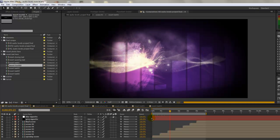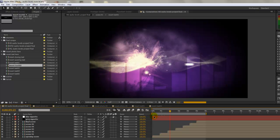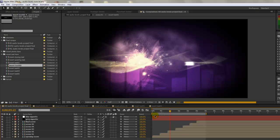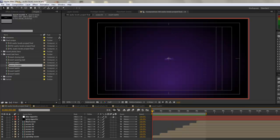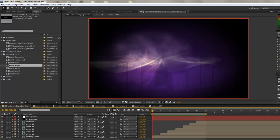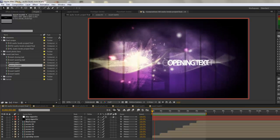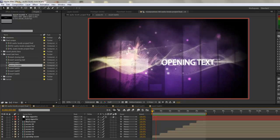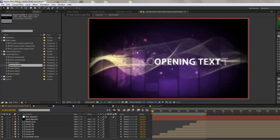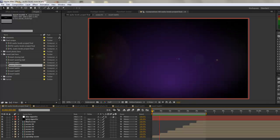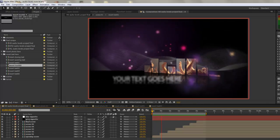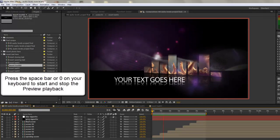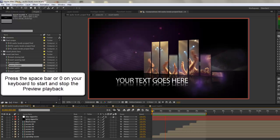As you can see, our green progress bar is moving along. So after a bit of time, your RAM preview will be ready. If you just hit the space bar or hit zero on your keyboard, we'll have our playback.